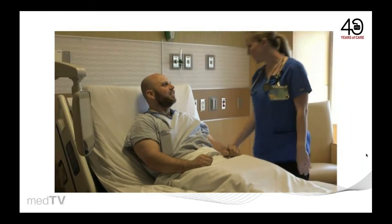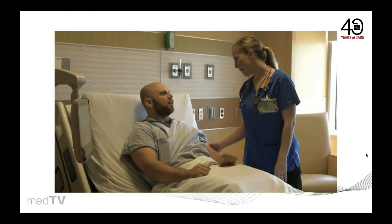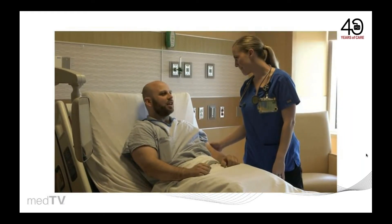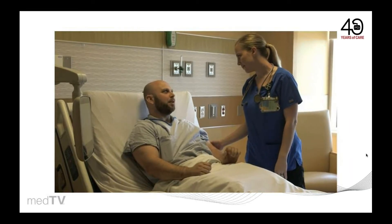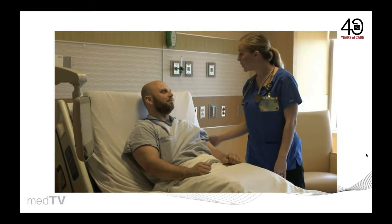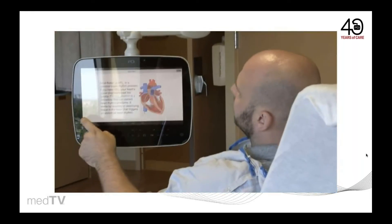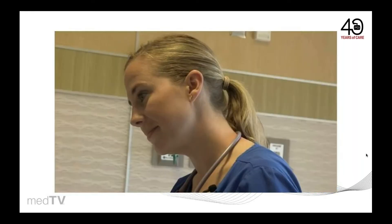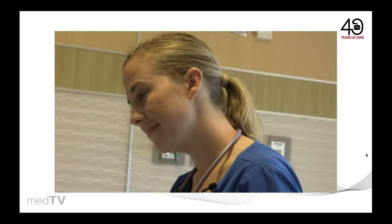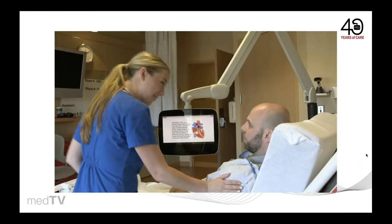Hi, James. I hear you have some concerns. Yes, I'm a little worried about the heart surgery. The doctor went through it all with me, but I can't remember it all. Can you go through it with me? I would love to. Let's go ahead and grab the MedTV and you can pull out the education piece about your heart procedure. If you have any questions, let me know.